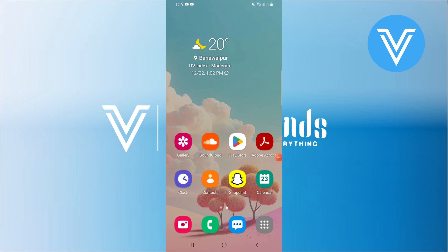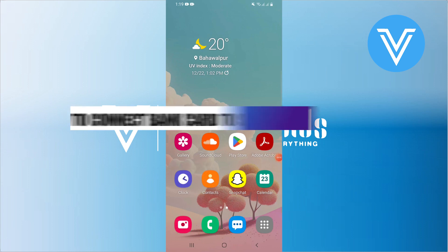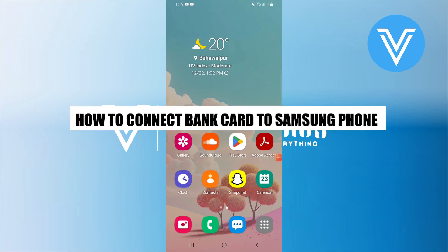Hello everyone and welcome to the channel. In this video, I will show you exactly how to connect a bank card to your Samsung phone.